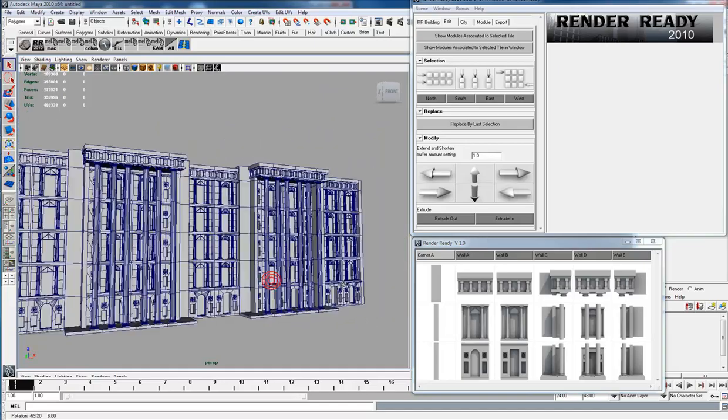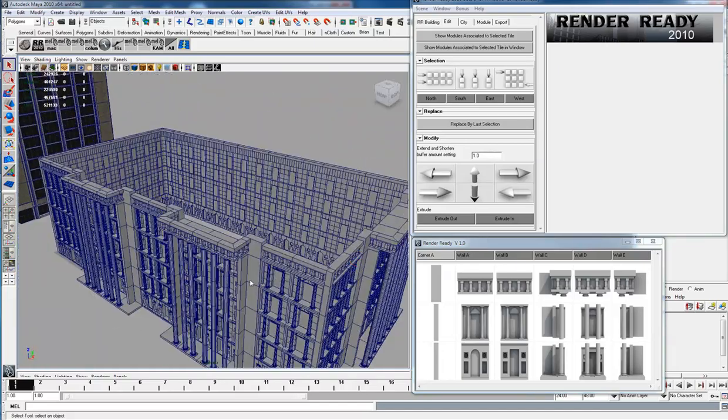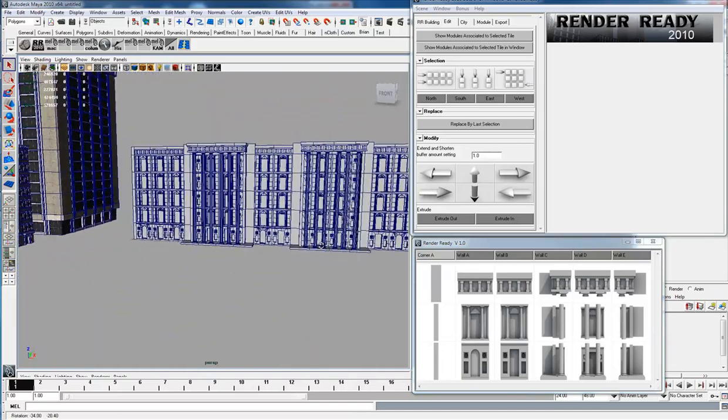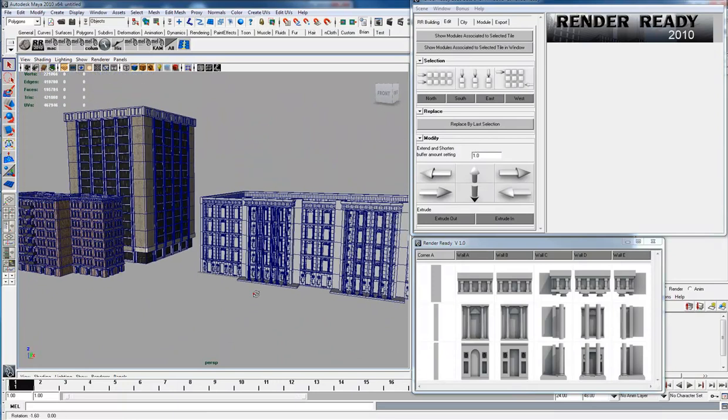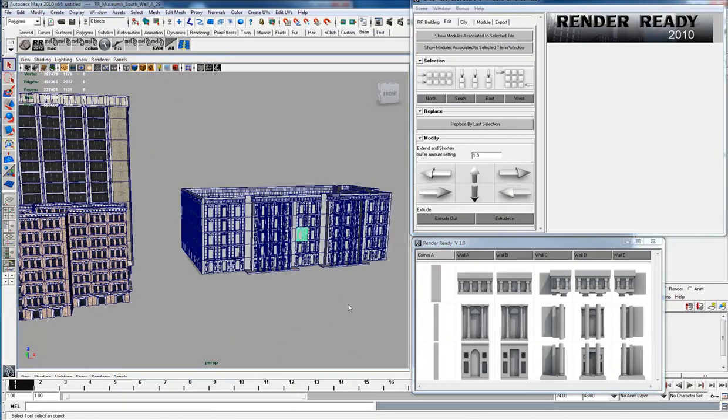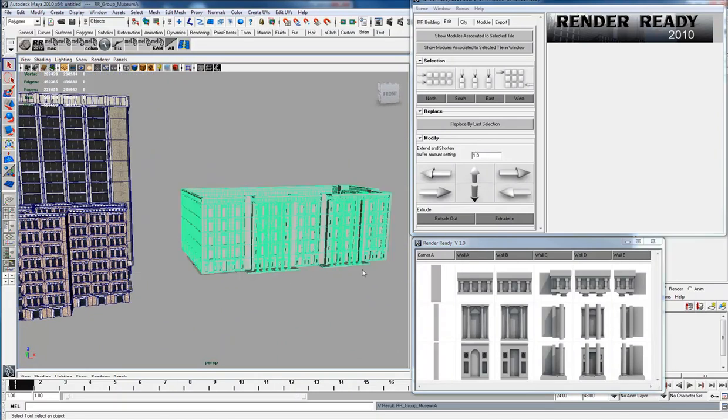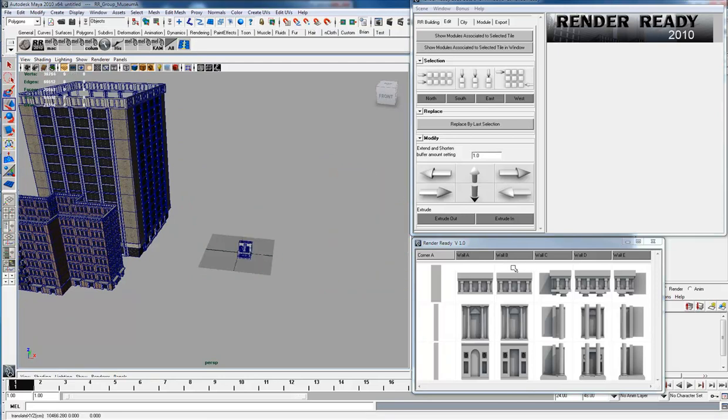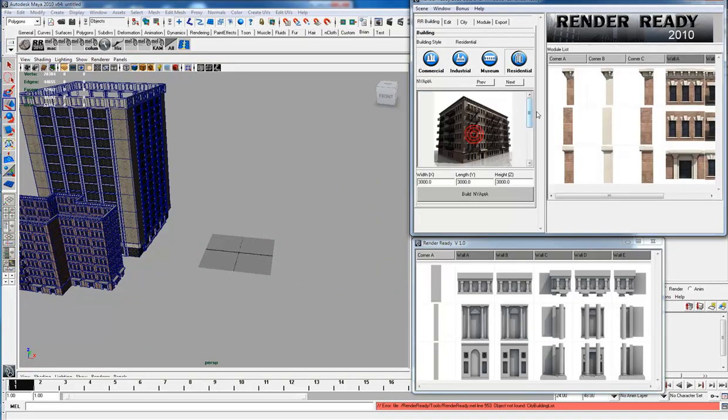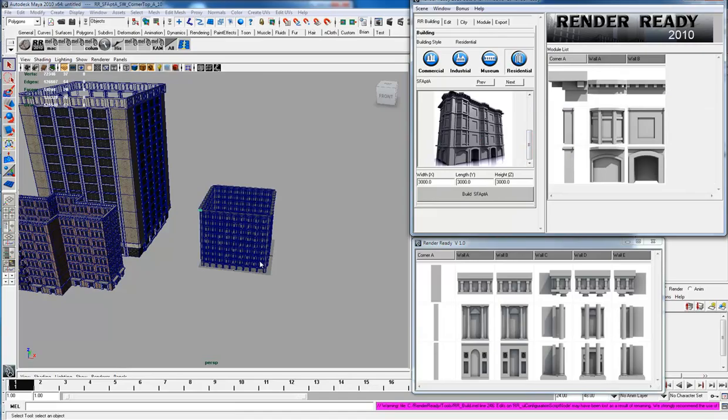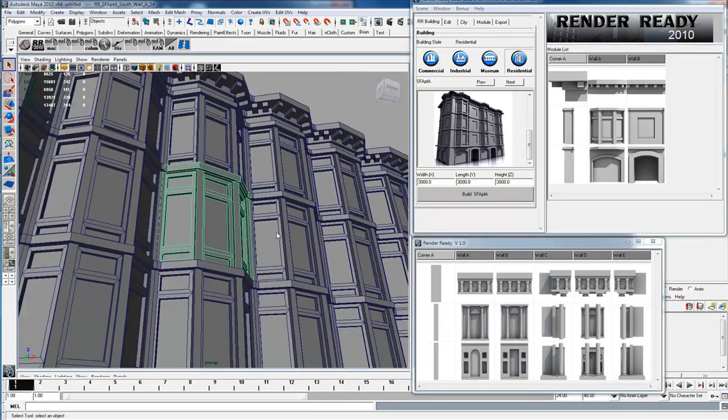That's basically how you build buildings in Render Ready. I'll show you the last module set, which is the San Francisco style apartment.